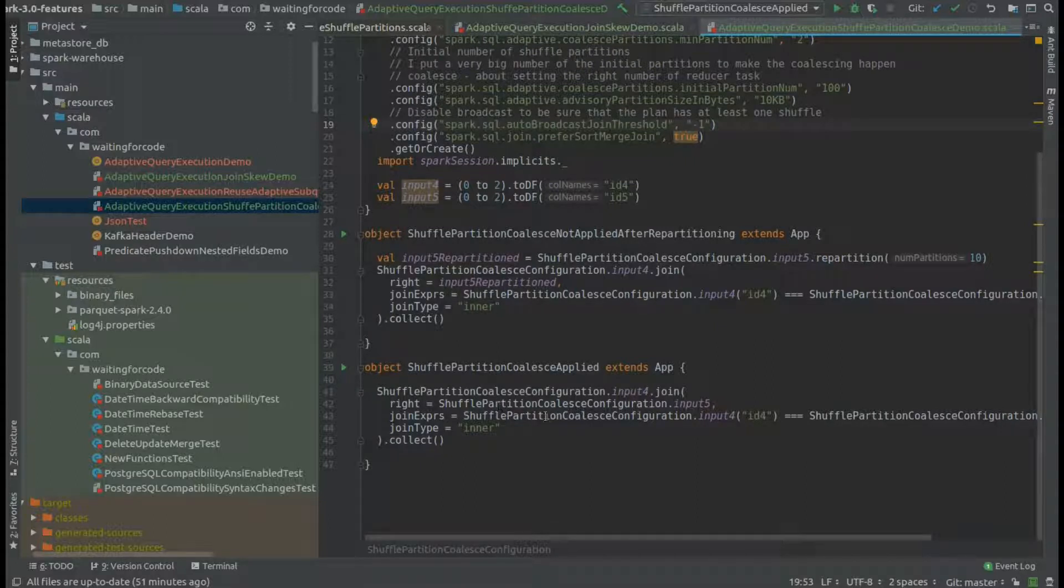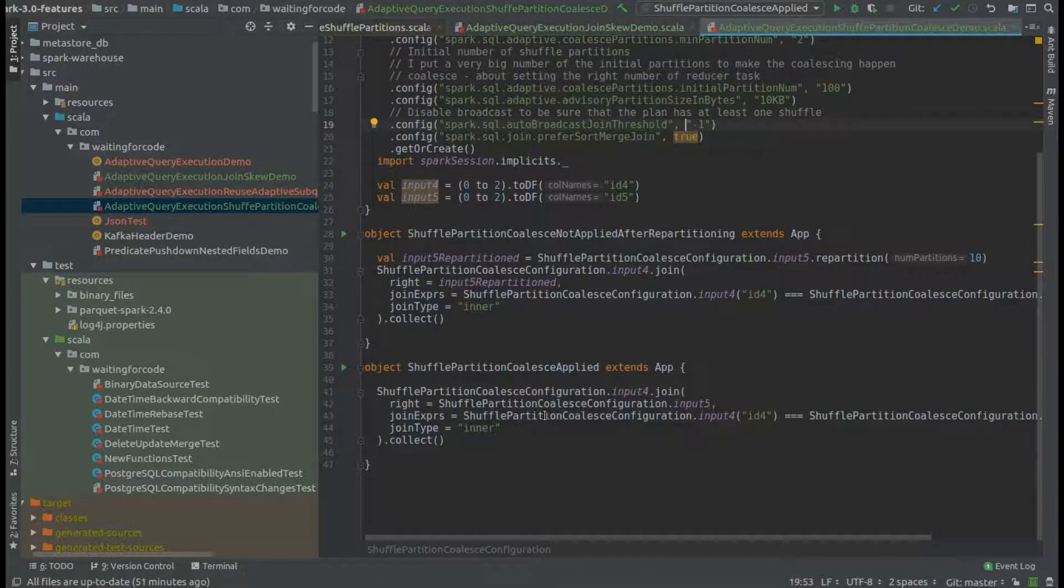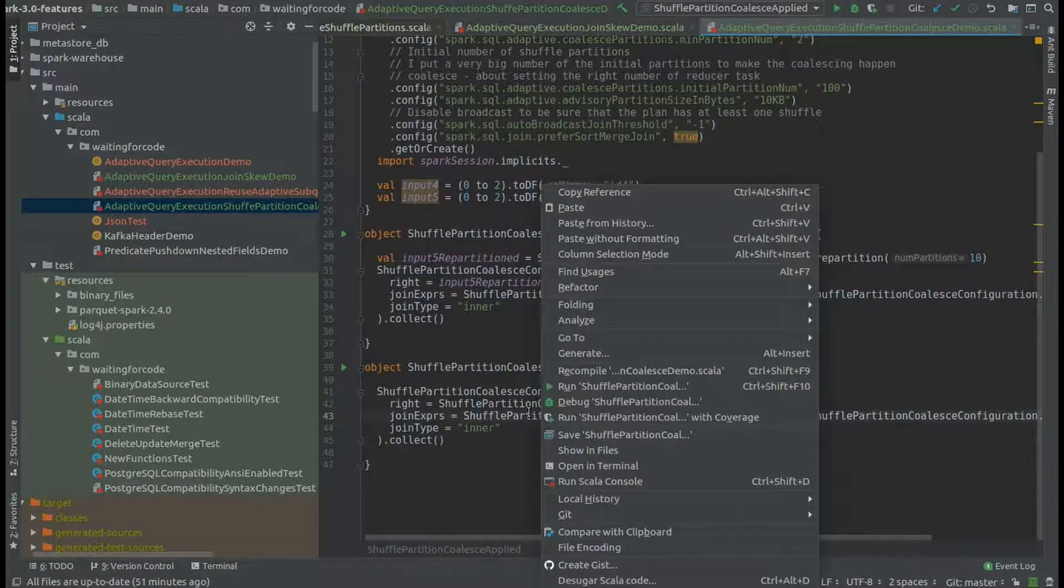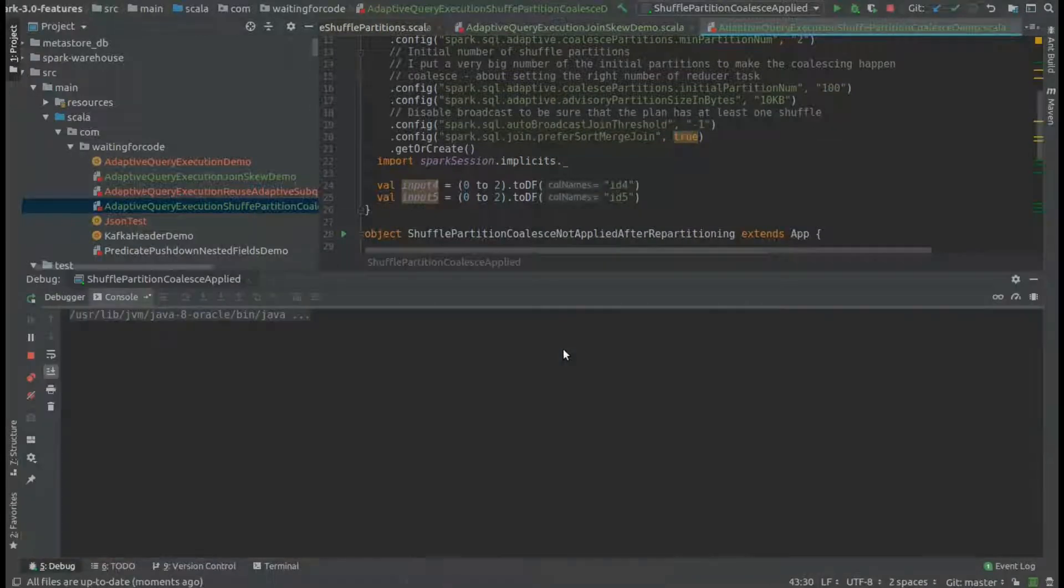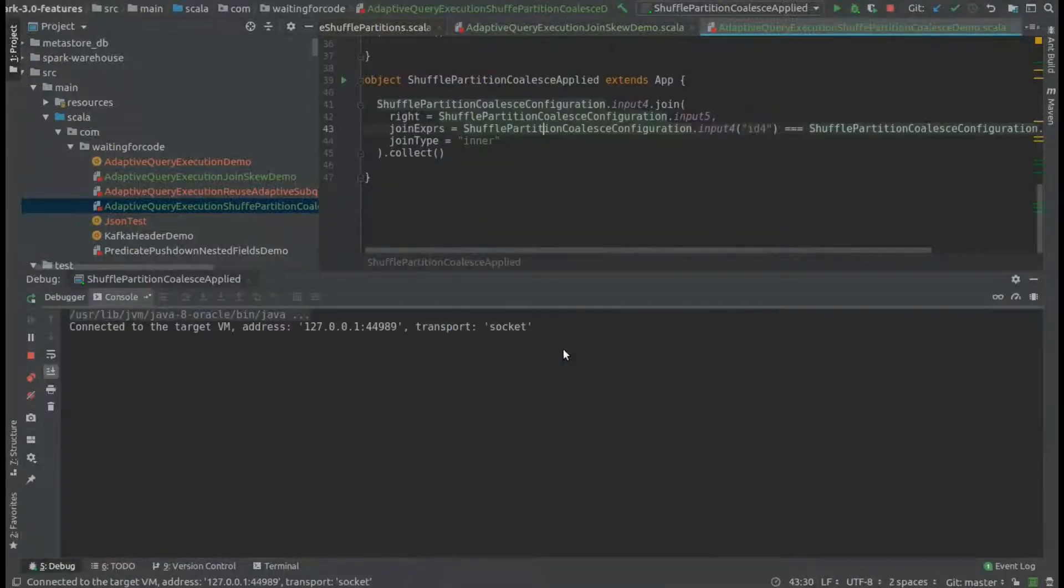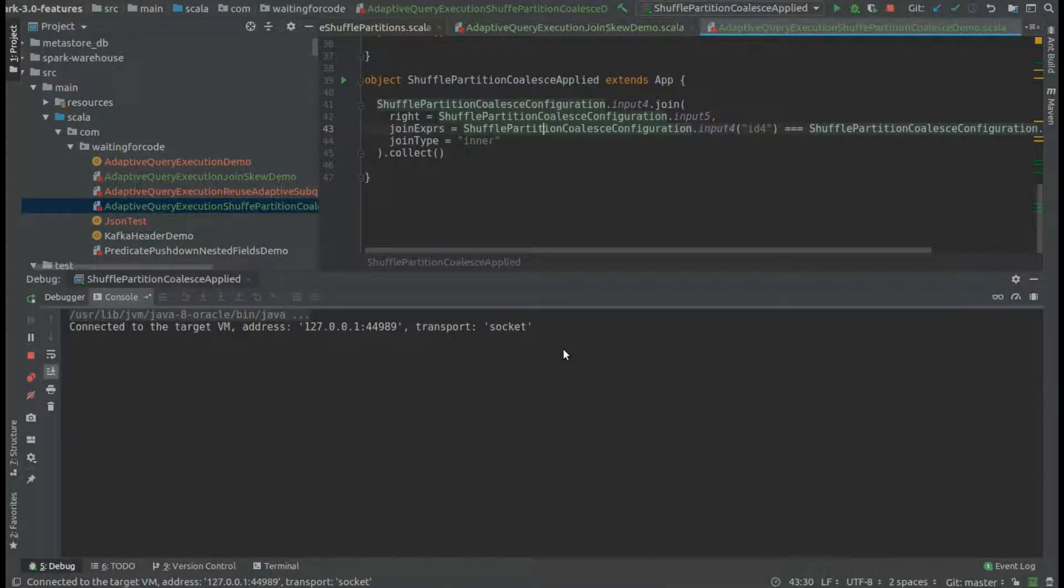Let me first execute the case where this strategy will apply. I added some debug points in the code just to show you where this optimization will happen and what will happen during the coalescing.